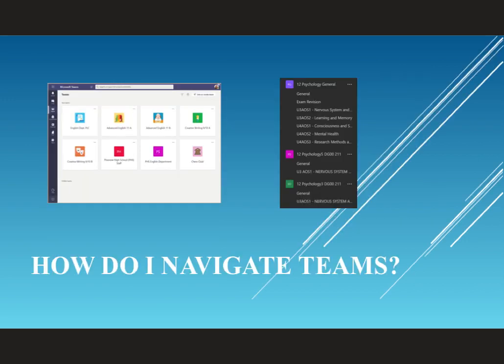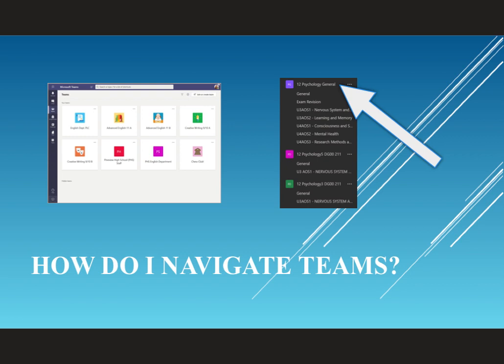Once you have logged on to Teams, you can access both the Teams that you're a member of and the channels underneath those Teams. Think of it like a folder with different sections. So here you can see that my 12 Psychology General Team has an Exam Revision channel, a Unit 3 Area Study 1 channel and so on.